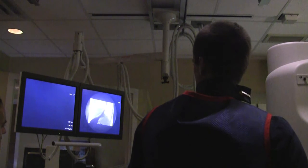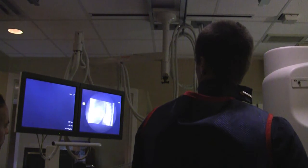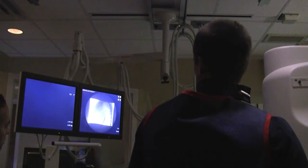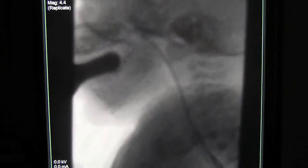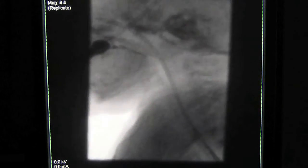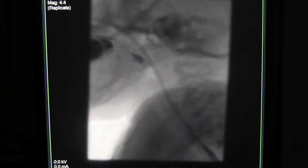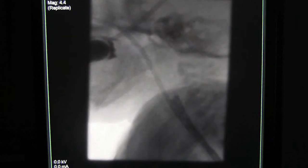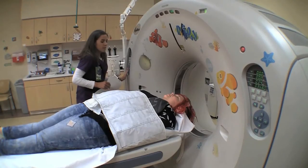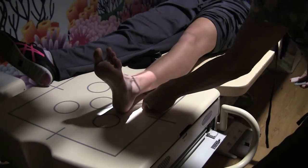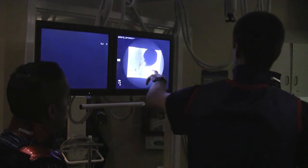During fluoroscopy, pulsed x-ray beams are passed through a body part to a detector to create real-time, moving images. Fluoroscopy can be used for many types of examinations and procedures, including swallowing studies and cardiac catheterizations. So there you have it — three modalities in our radiology department that utilize x-rays for medical imaging at Cincinnati Children's.